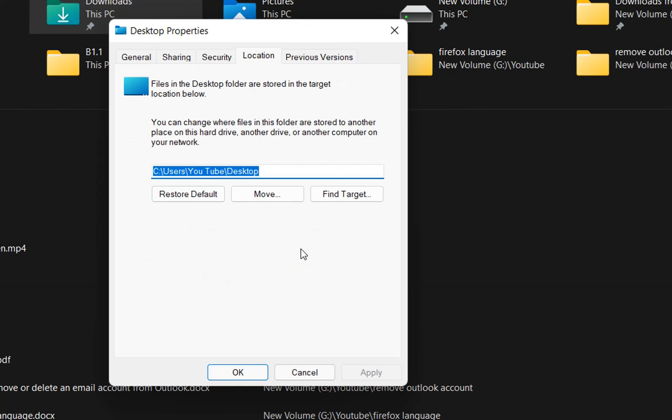Basically, that's all you have to do in order to change the location of the Downloads folder on Windows 11. Practically, the steps are pretty much the same on Windows 10 as well. Thanks a lot for watching and please do not forget to subscribe.